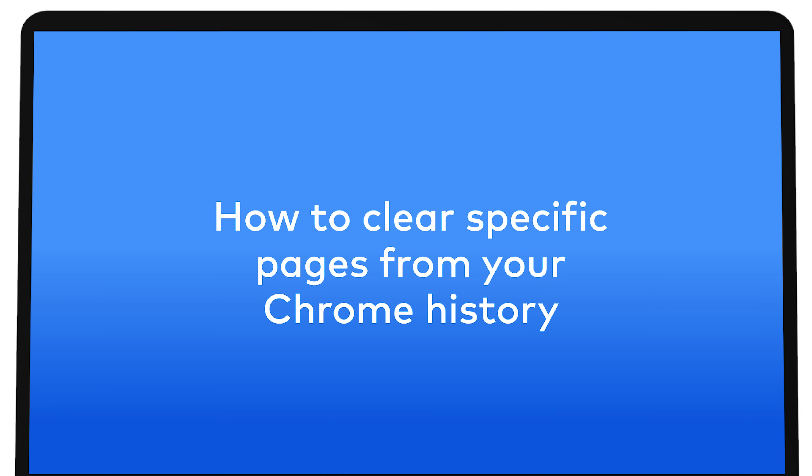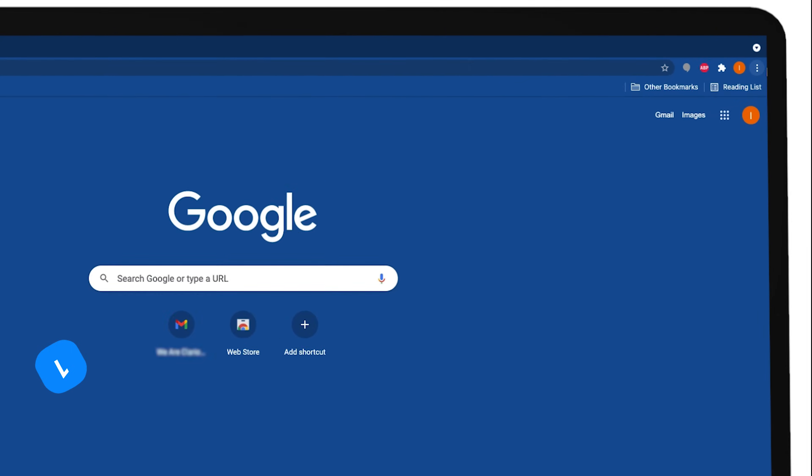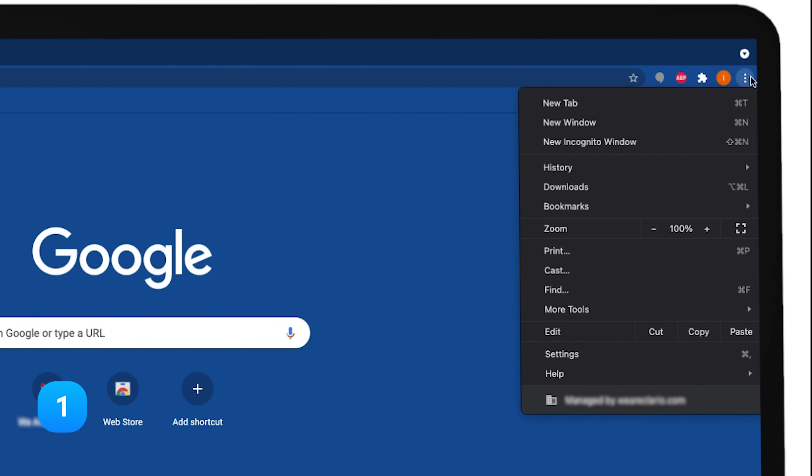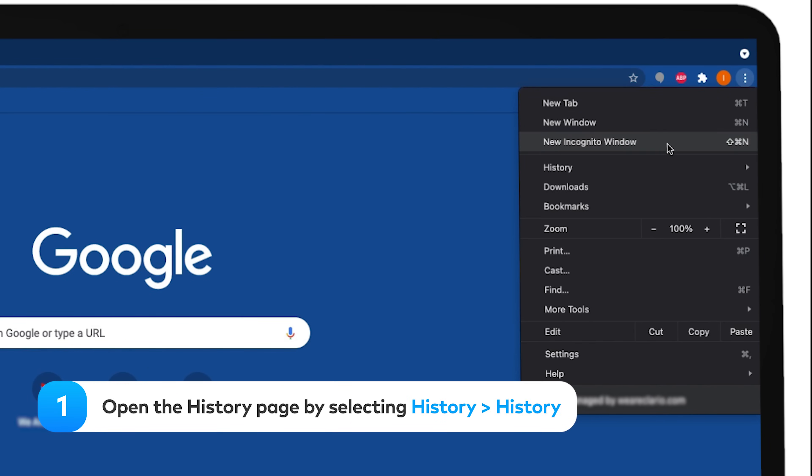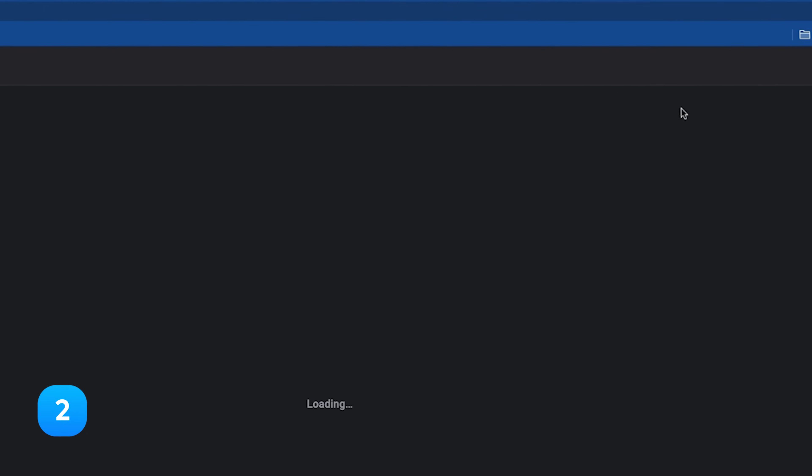How to Clear Specific Pages from your Chrome History. To access Chrome's History page, click the three-dot icon in the top right and go to History, History.